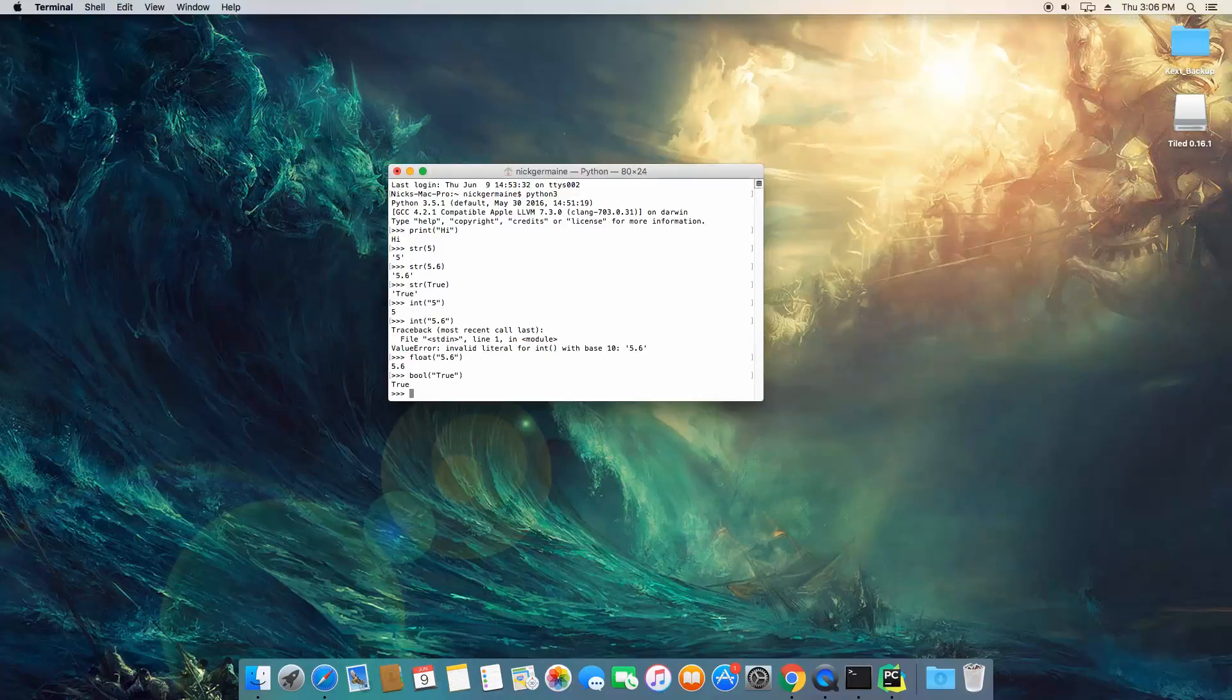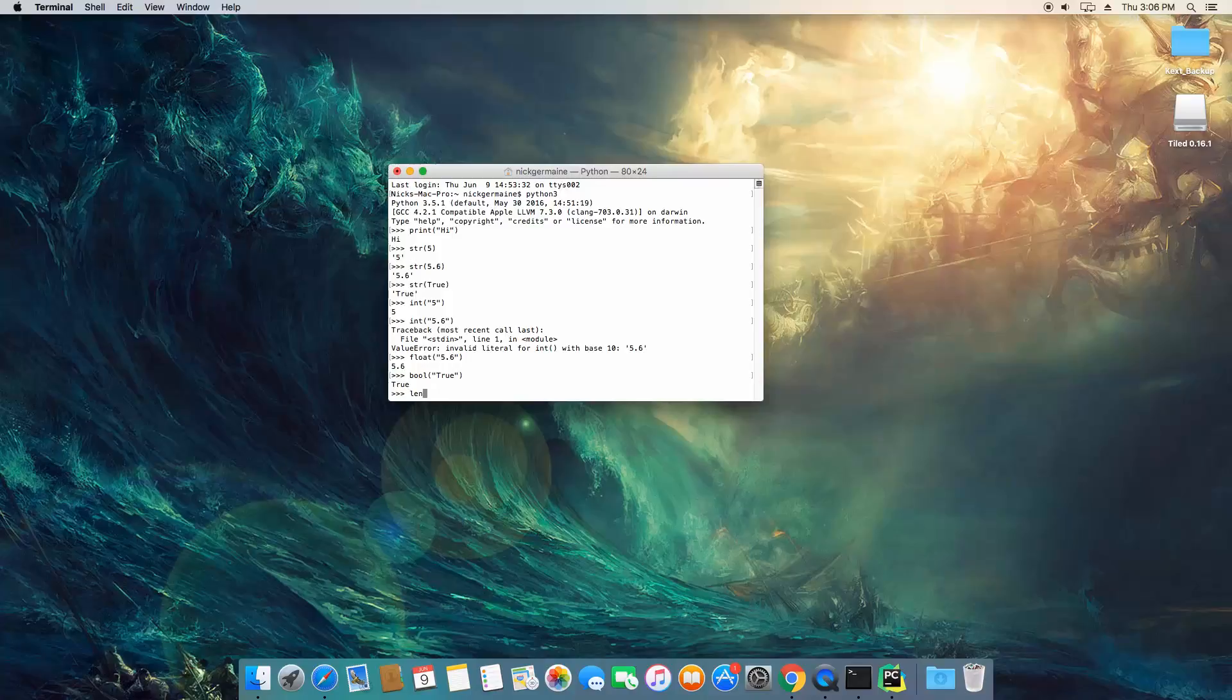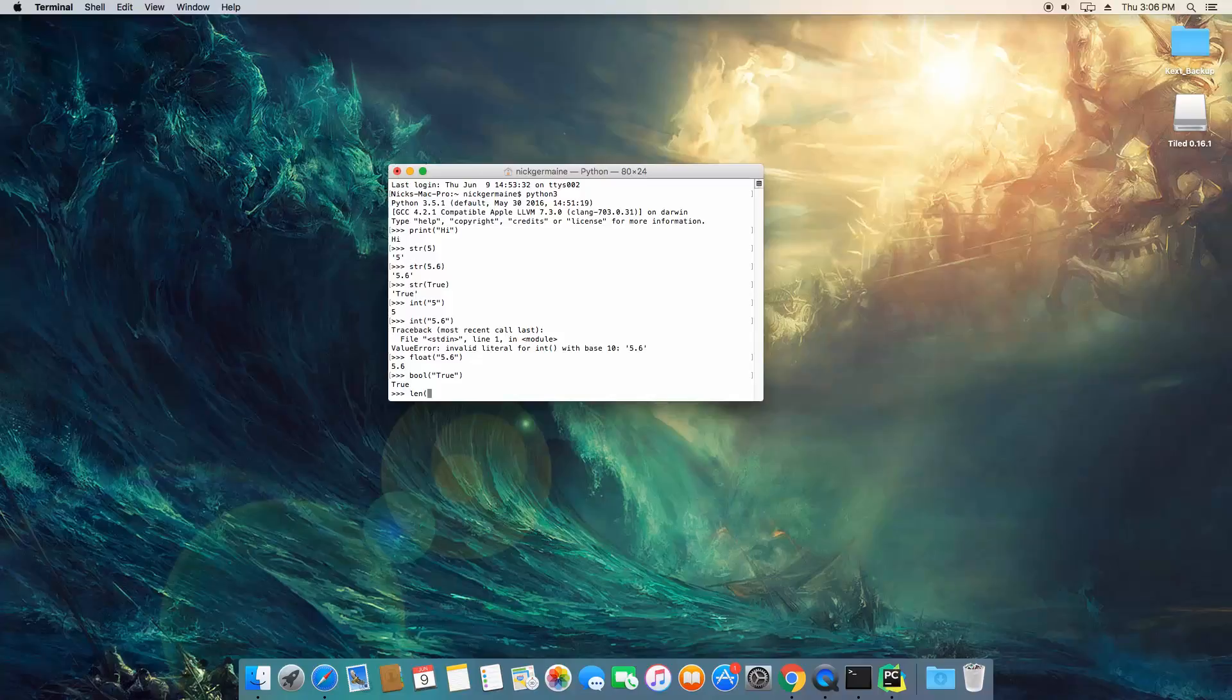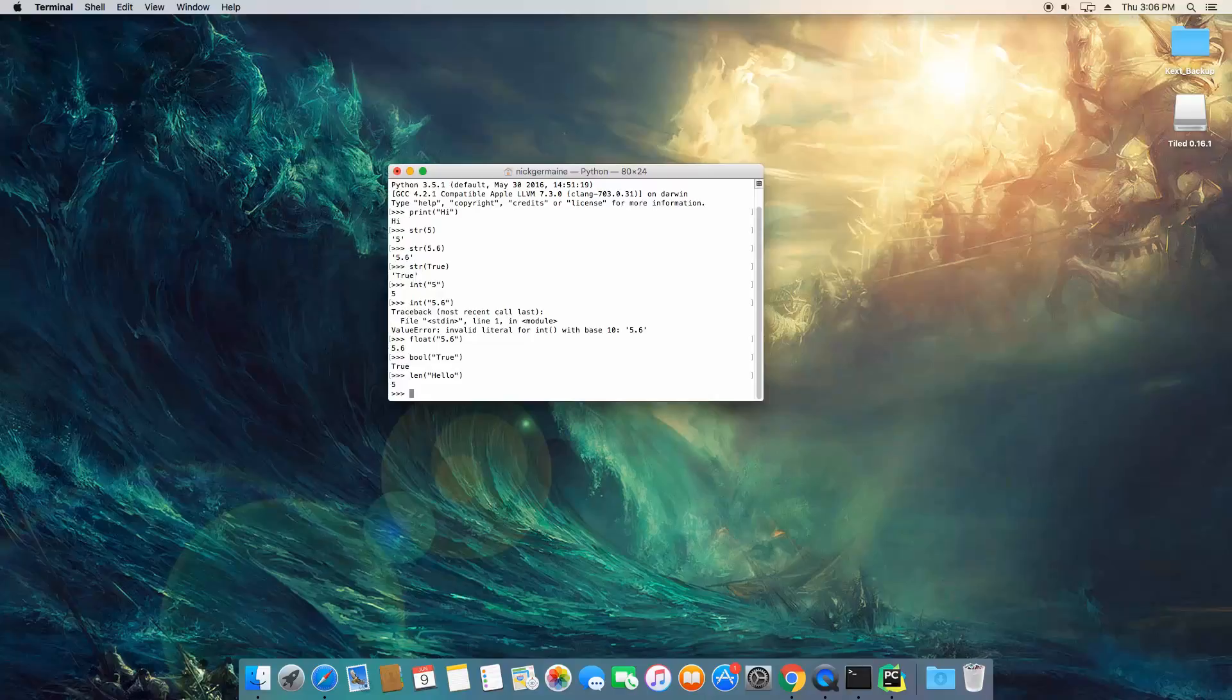Now, let's also talk about a command called len. Basically, what this is is it's going to determine the length of something so it can work with arrays and strings. So let's go ahead and try and figure out how long hello is, which means how many characters are in this and there are five.